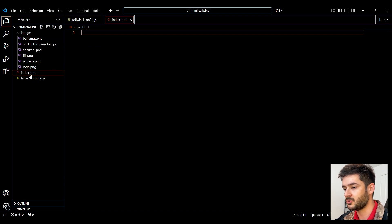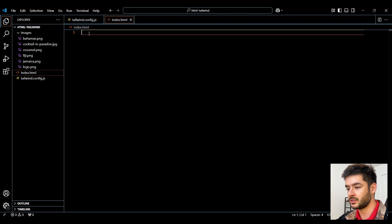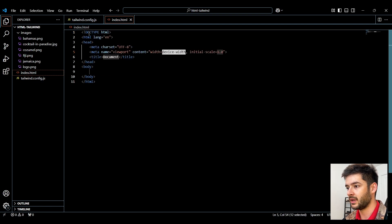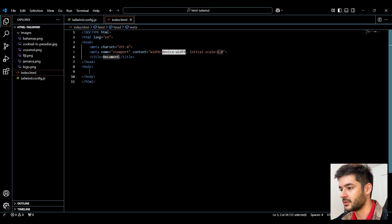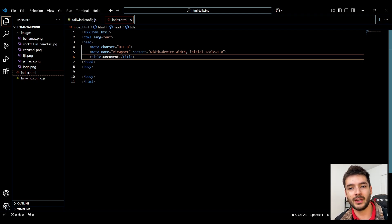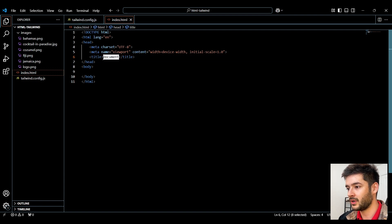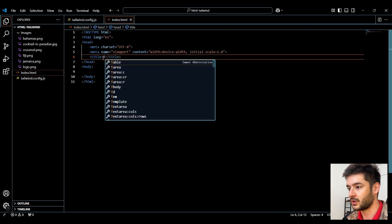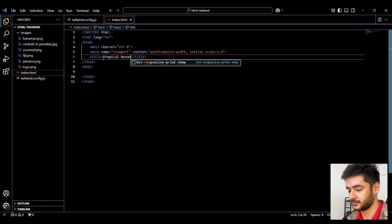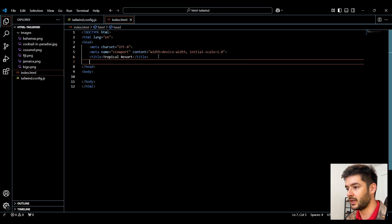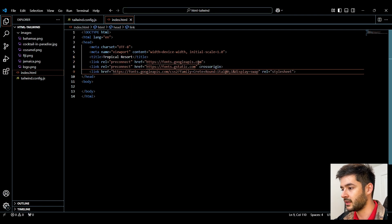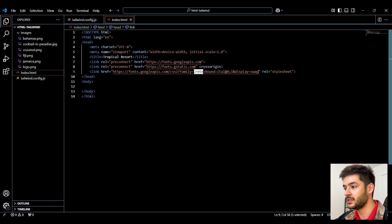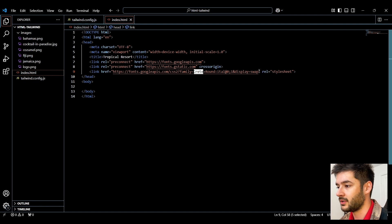Navigate to your index.html file and start by creating a basic boilerplate by entering an exclamation mark and hitting Enter. Today we're creating a website for a travel agency focused on beach trips and beach resorts. Set the page title to Tropical Resort. Inside the head element, paste in a Google font called Crete. A link to a tutorial on using Google fonts will be provided.